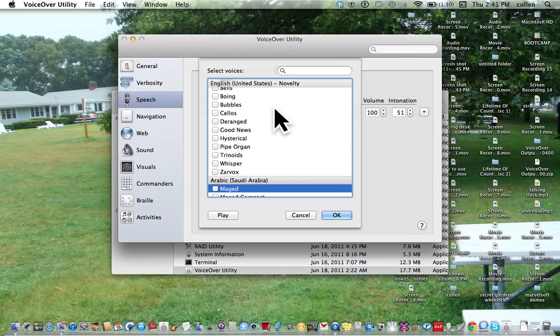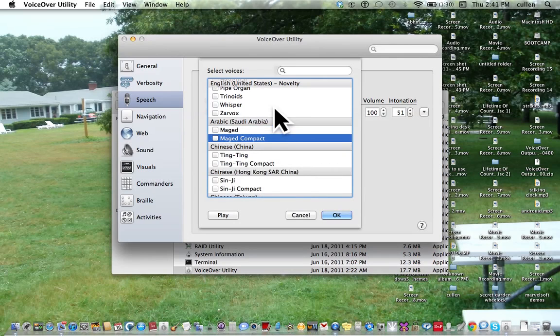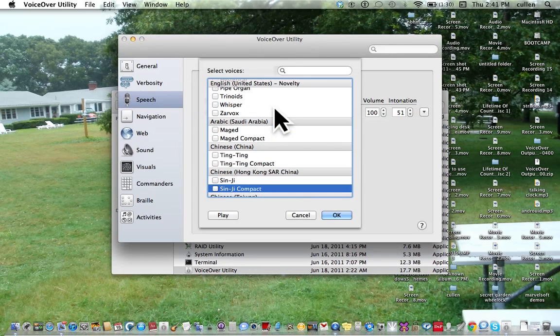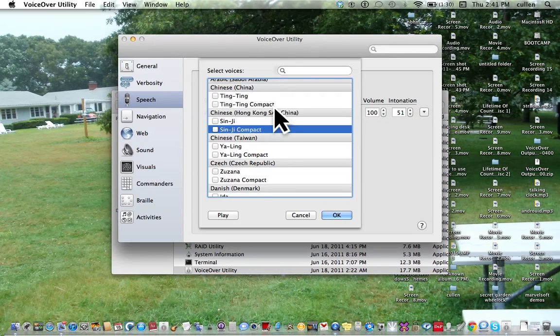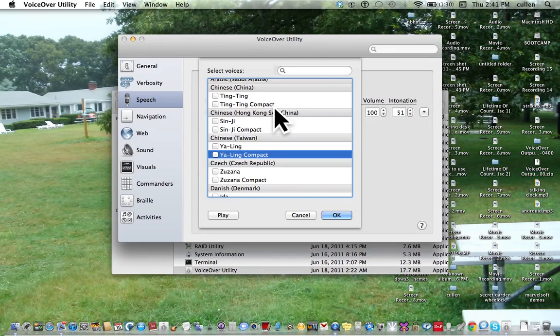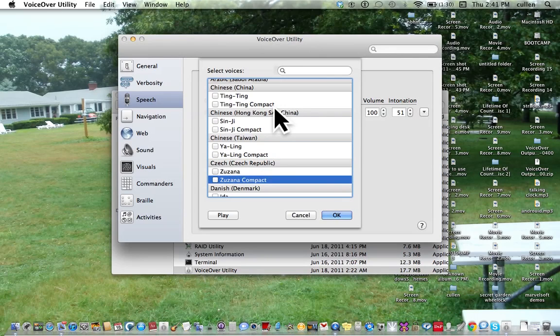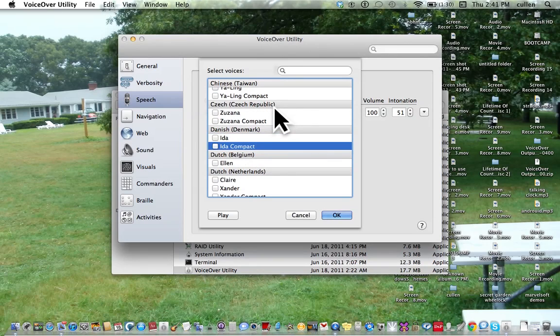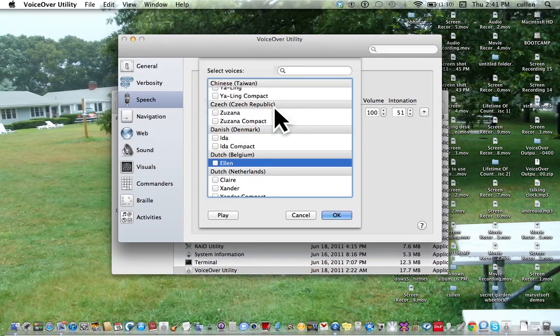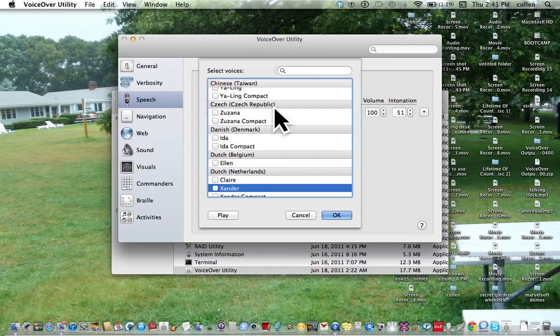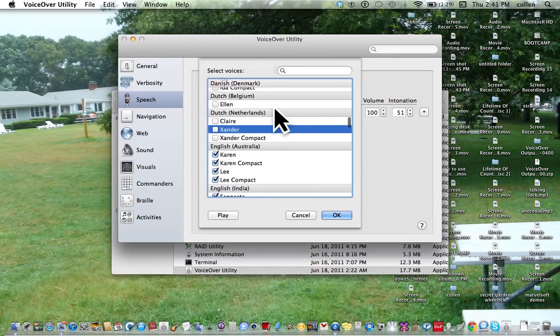Now we have to get to the UK voices, so I'm going to keep going here. Sarvox Arabic Saudi Maged, Chinese Tinting, Chinese Hong Kong Sinji, Sinji Compact, Chinese Yaling. I don't speak any of these languages, so these are all unchecked. Czech Susanna, Danish Denmark Ida, Dutch Belgium Ellen, Dutch Netherlands Claire, Xander.